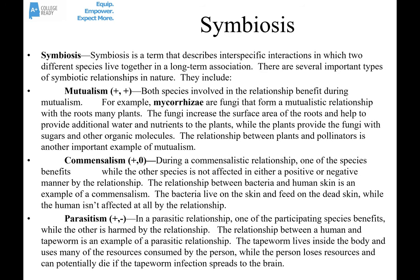Symbiosis is a long-term kind of association — an interspecific interaction in which two different species live together and depend on each other in some way. There are several types of symbiotic relationships in nature. One of them is mutualism, which is a positive-positive relationship because both species involved in the relationship benefit.